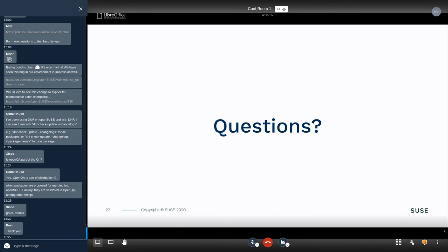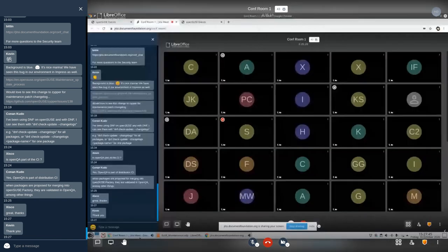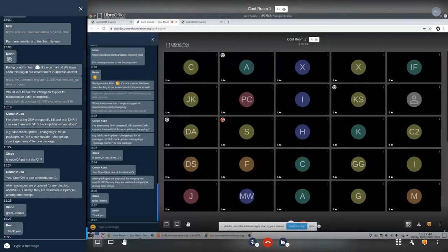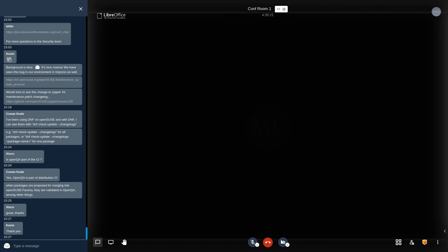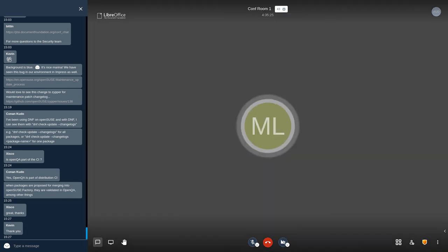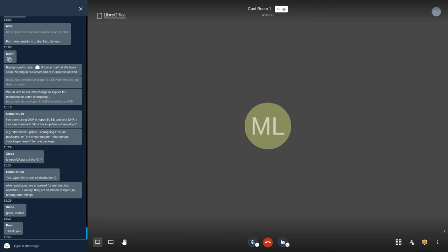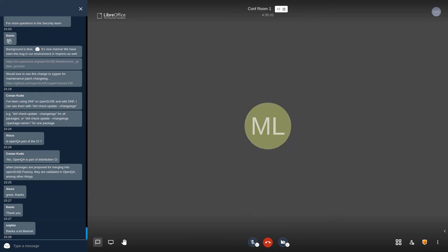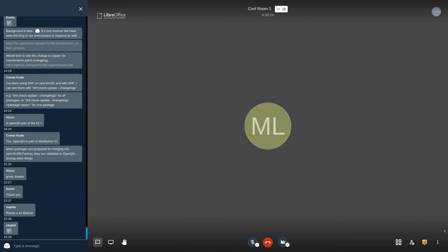There are no questions. Thanks for joining and see you around at the conference.